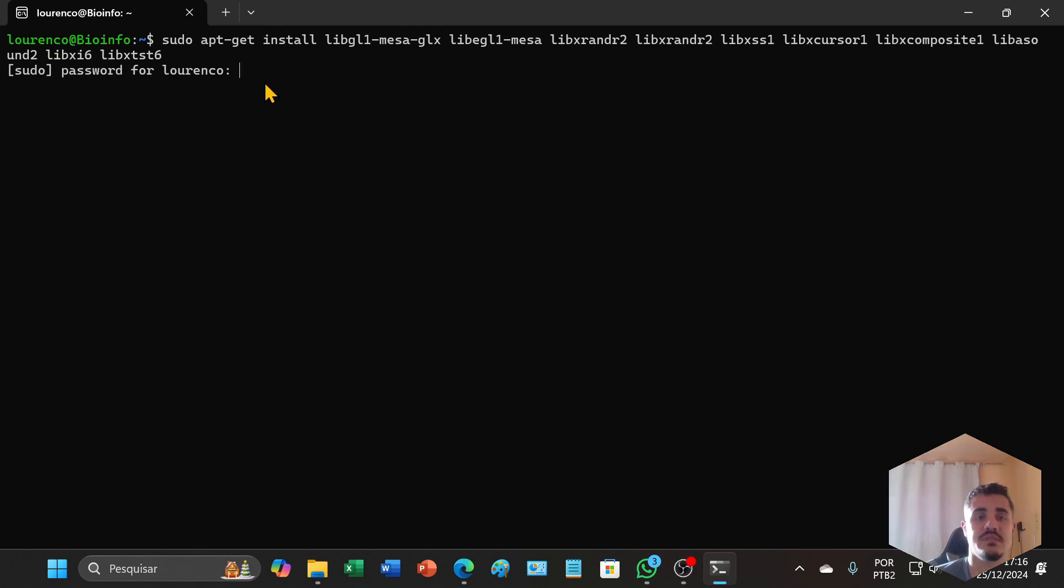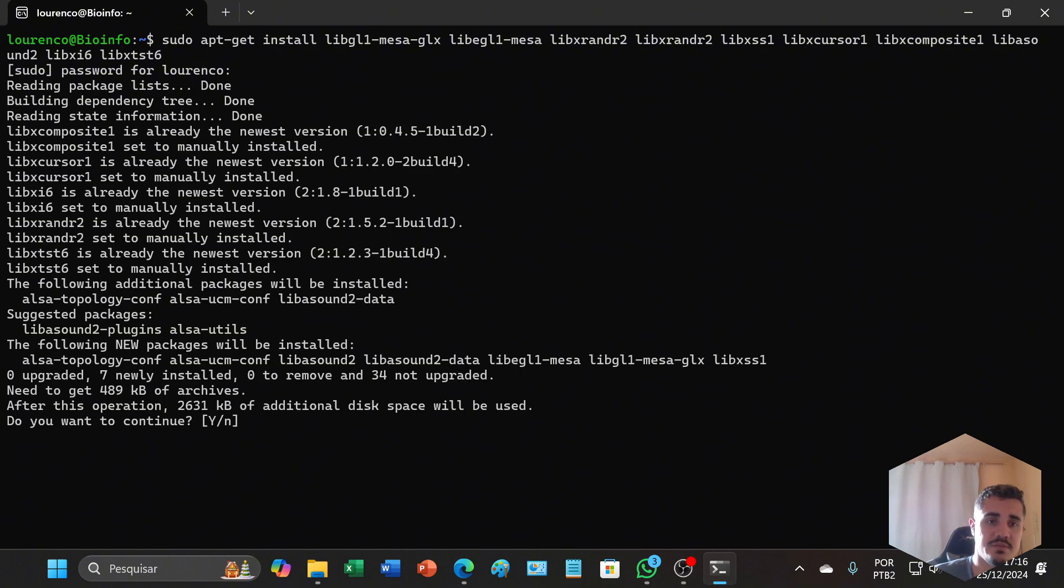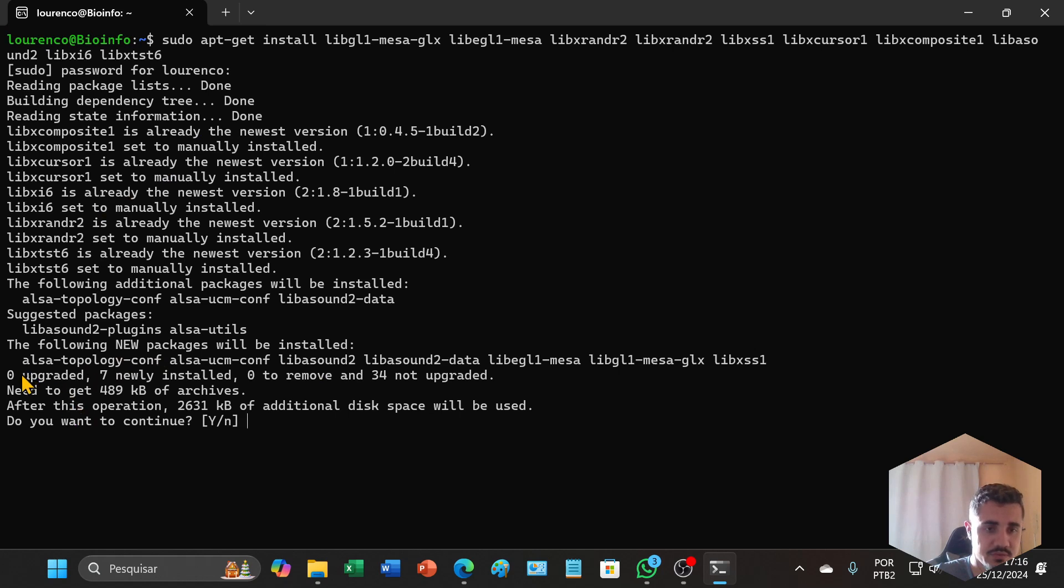The terminal asks you for the password and the installation will begin. For all the questions, you will need to answer yes.